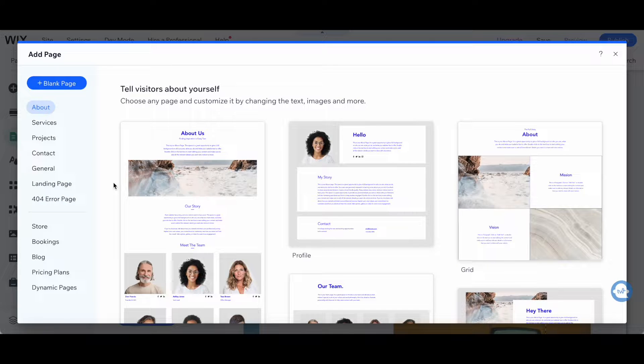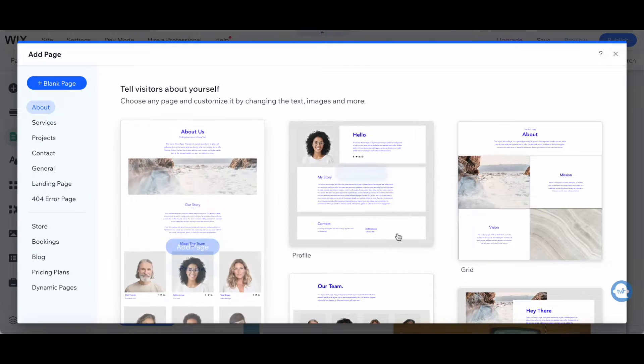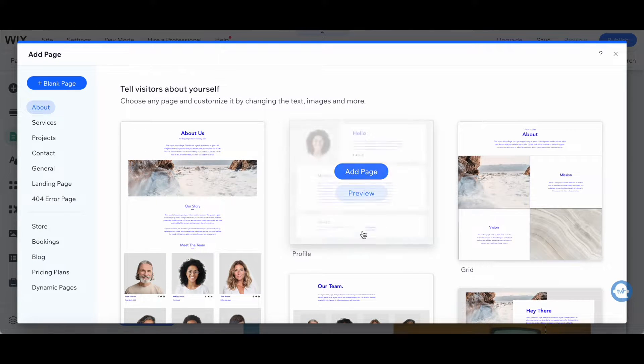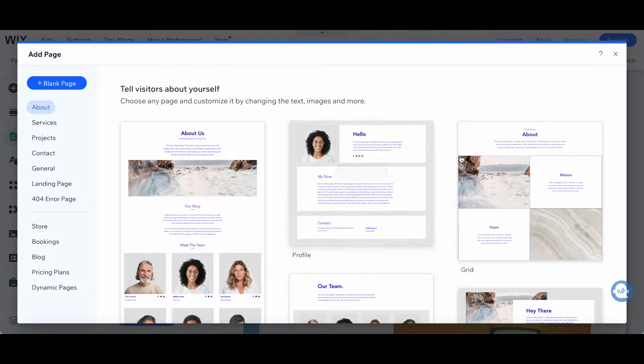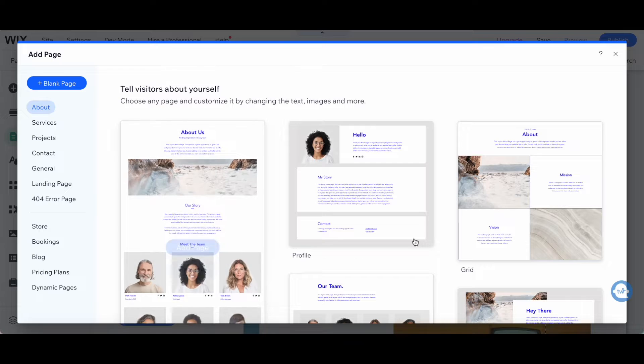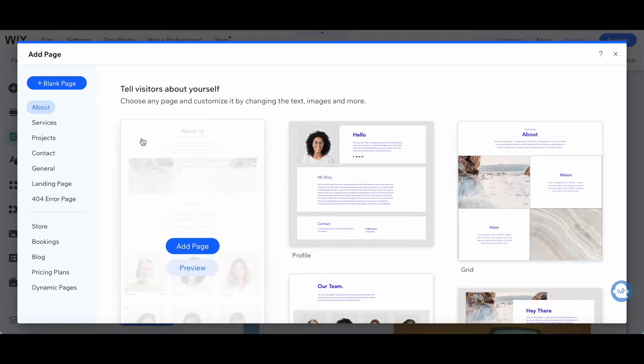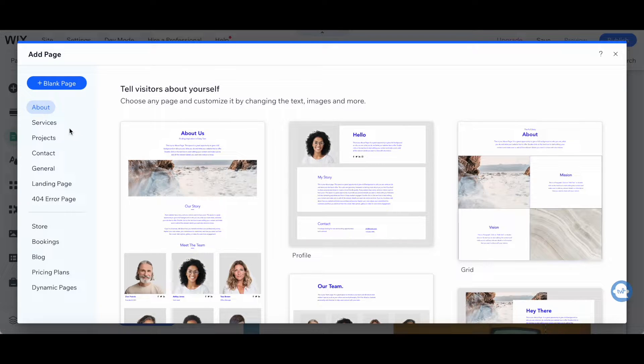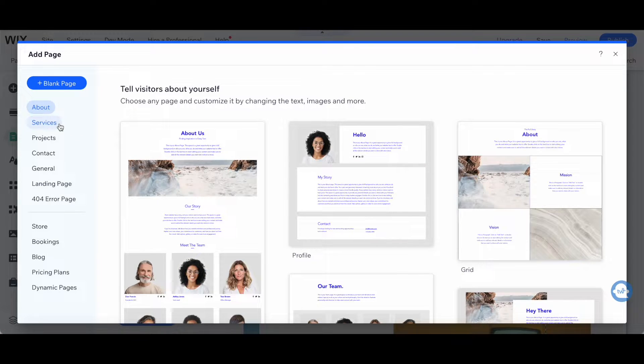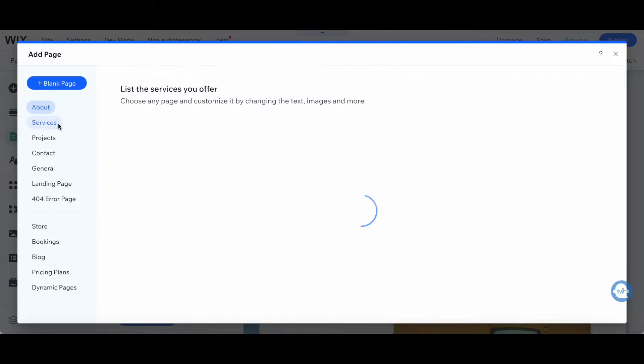The great thing about Wix is that it has a number of page templates you can choose from, including services pages. So let's go ahead and click on services.